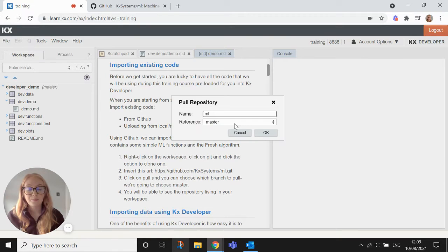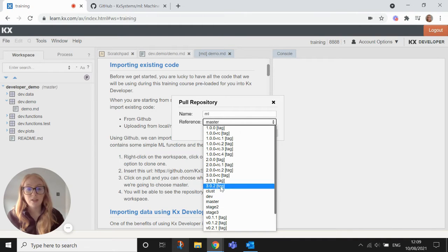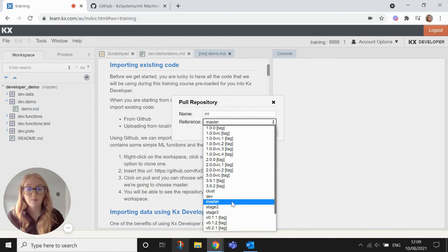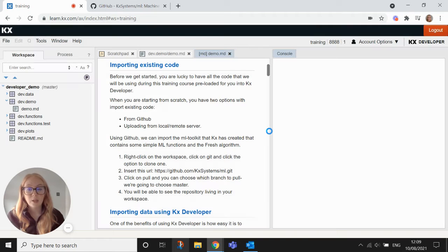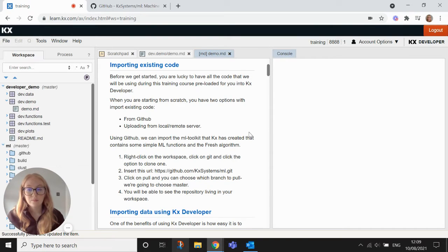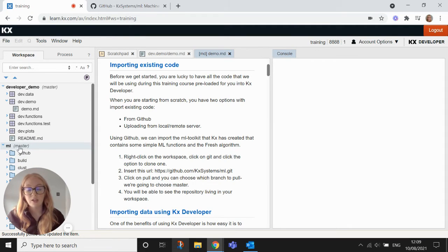Hit OK and then you'll see that you have an option to choose any of the branches of that repository. We're just going to stick with master and just hit OK. And then this populates in our workspace here so we have a whole separate repository for the machine learning part.